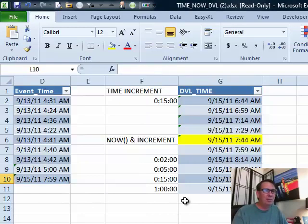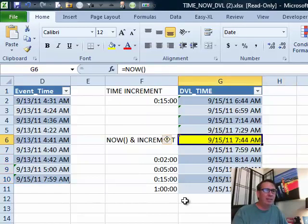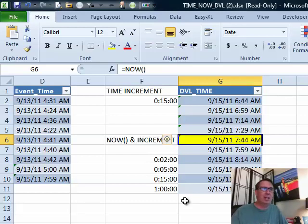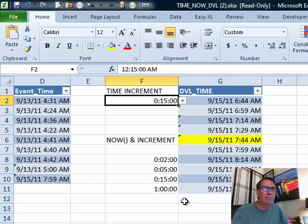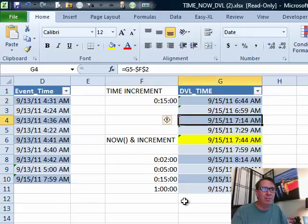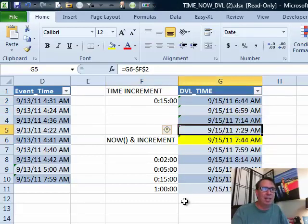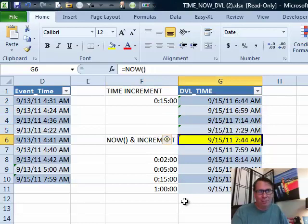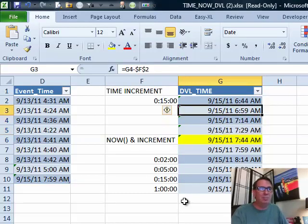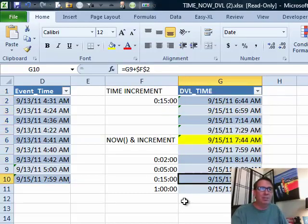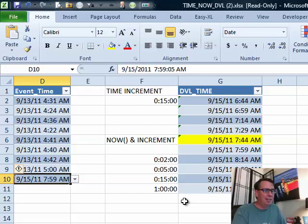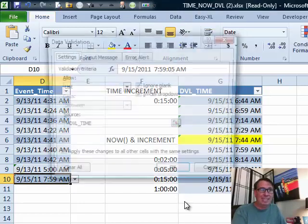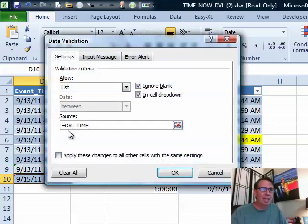I'll scroll over here. We have an equal NOW() formula, so that is the current time, and then an increment of 15 minutes. He's just subtracting from the current time: that cell minus 15, minus 15, minus 15, minus 15, then plus 15, plus 15, plus 15, and so on. This data validation in column D is set up to use a named range called DVL time.